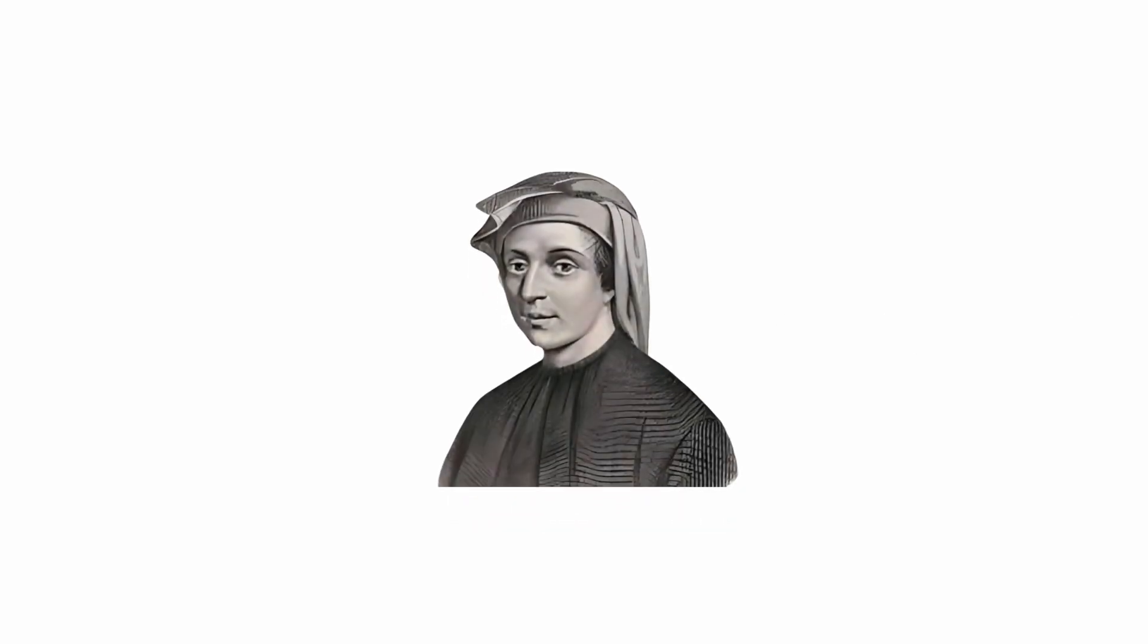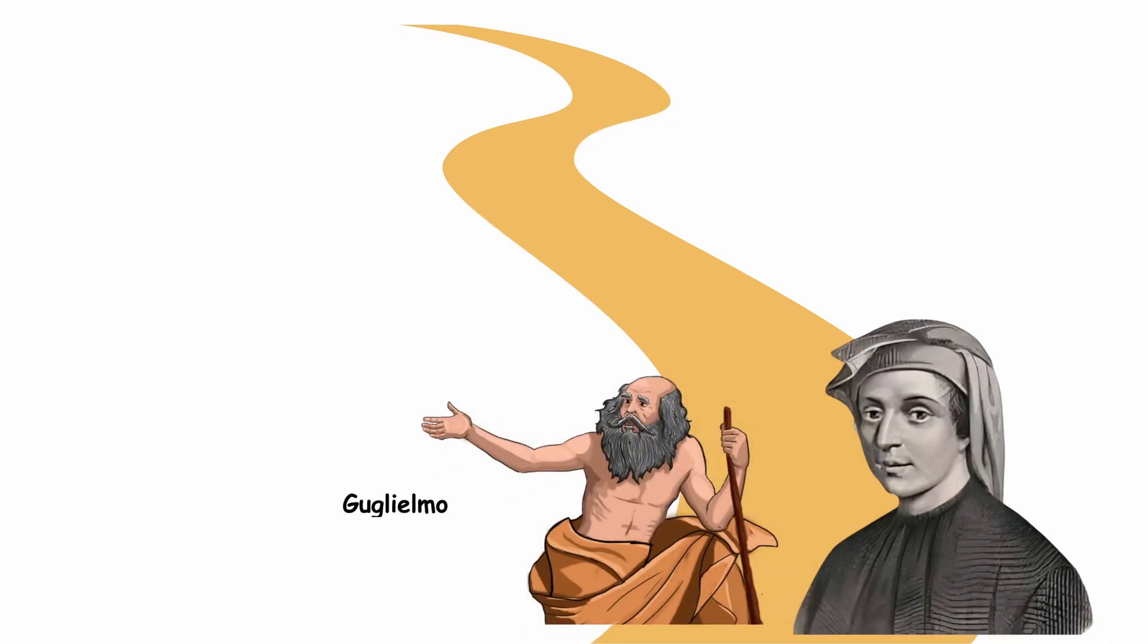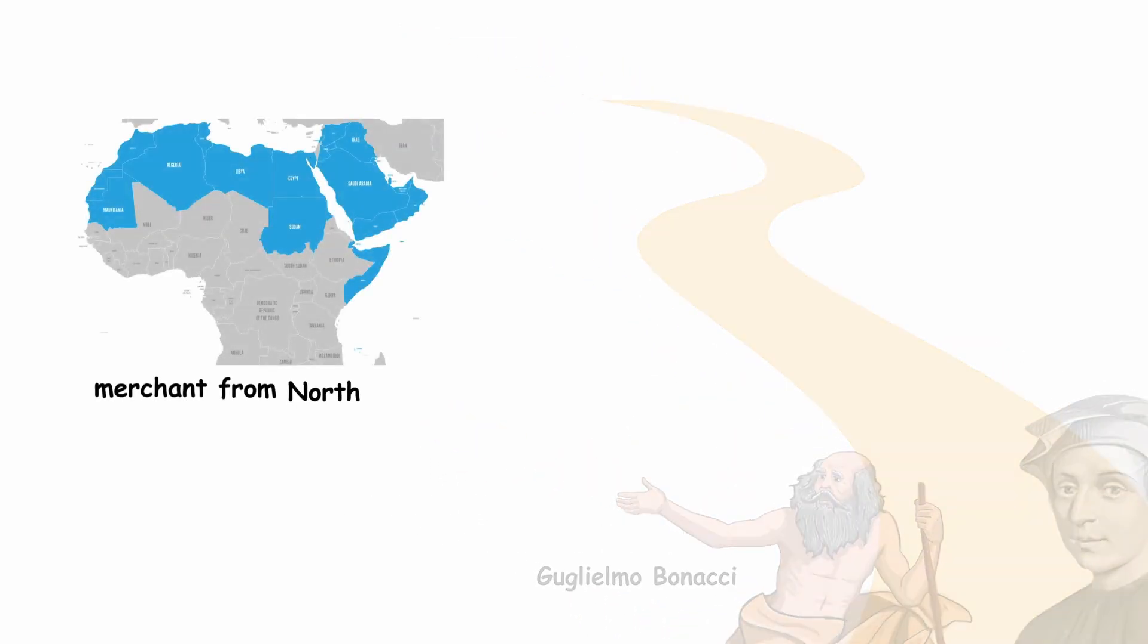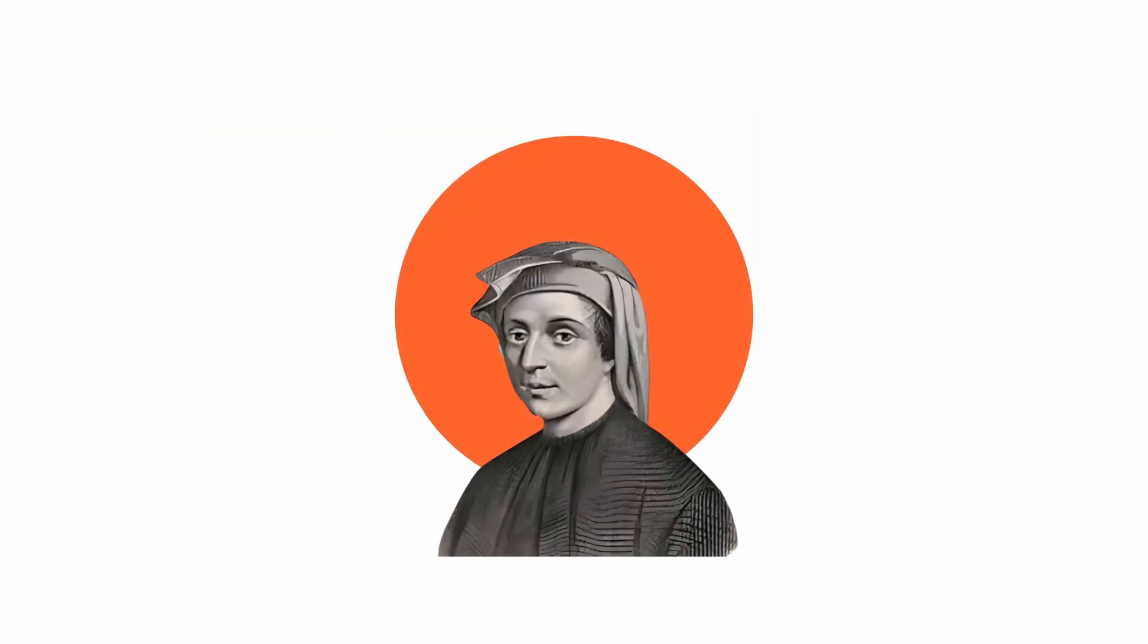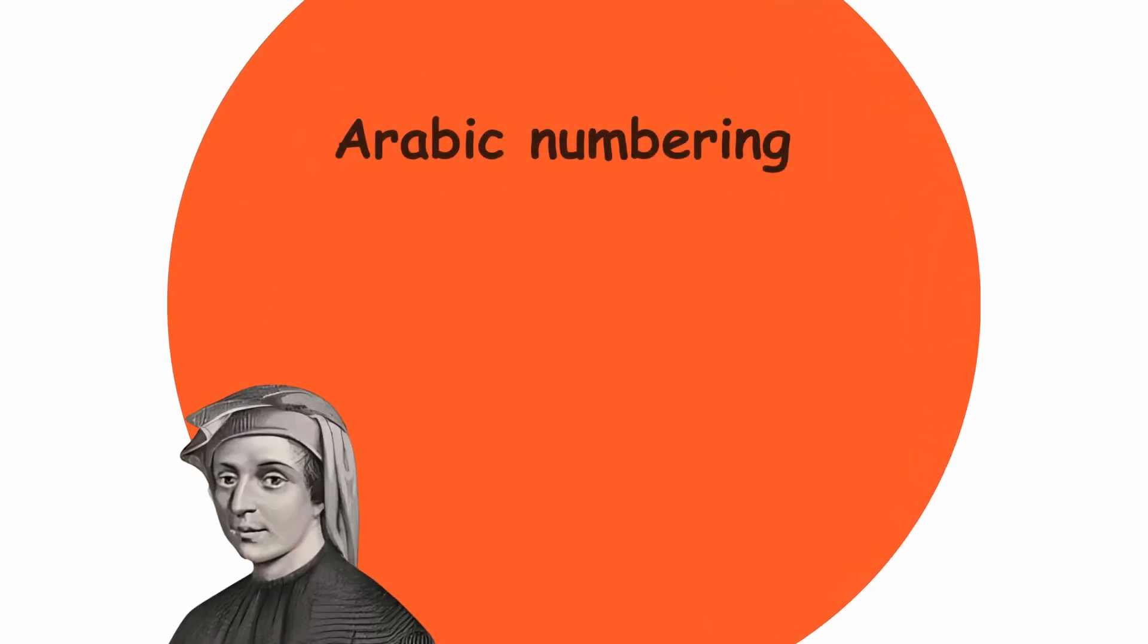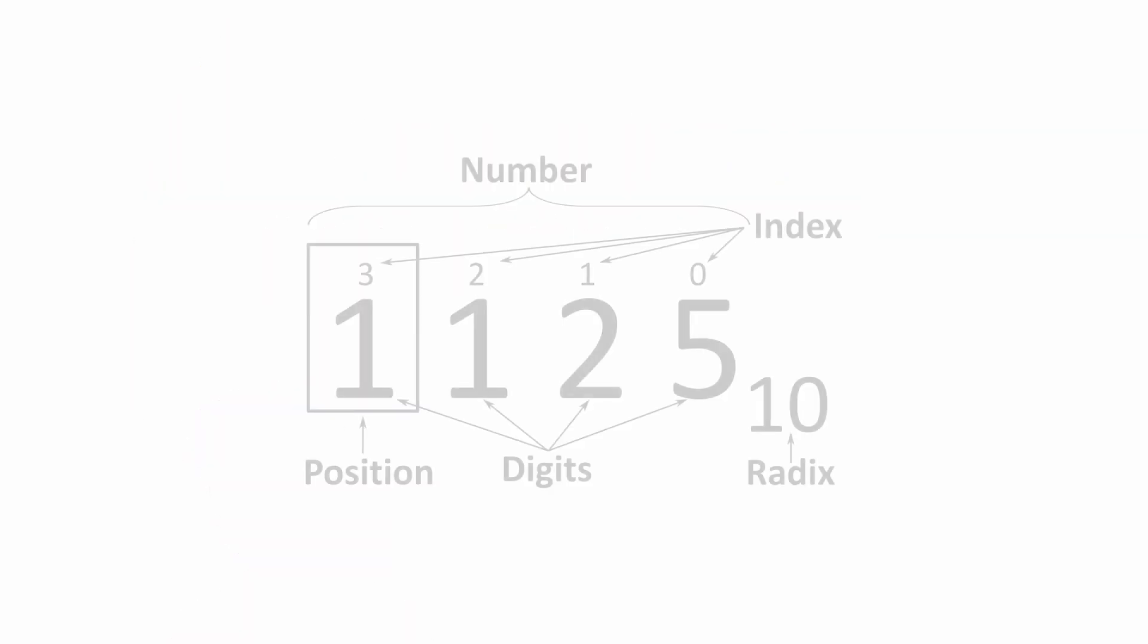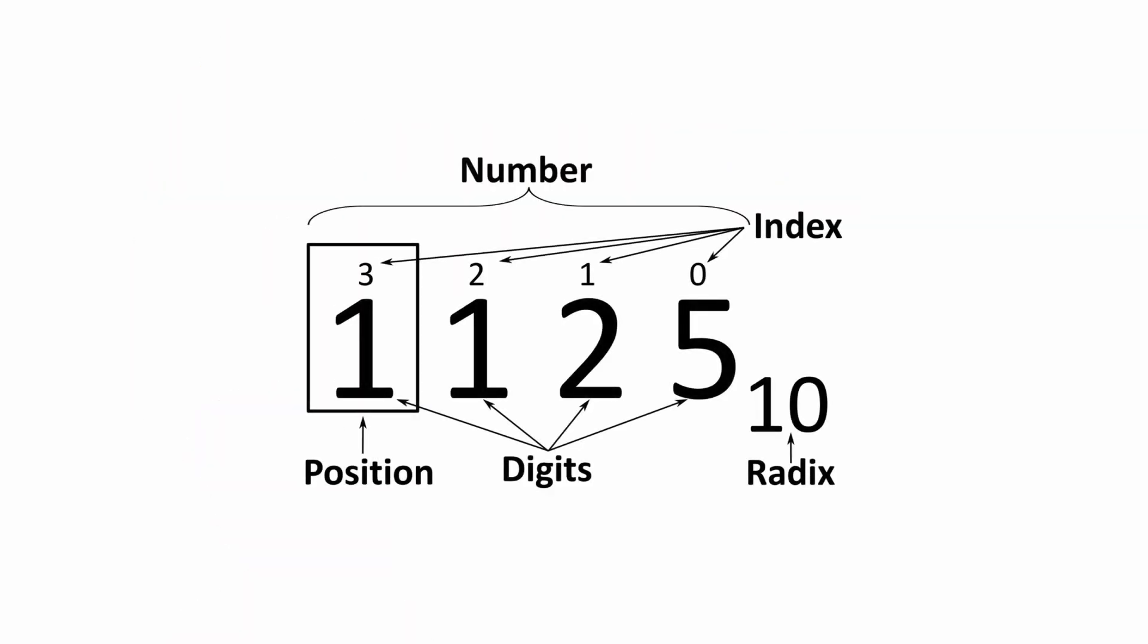He introduced the concept of zero and shared what he had learned on his travels with his father, Guglielmo Bonacci, a merchant from North Africa. It was there that Leonardo studied the Arabic numbering system, decimal numbering system, positional notation, and a zero digit.